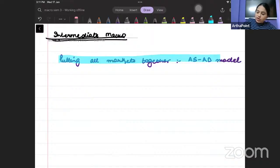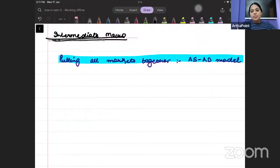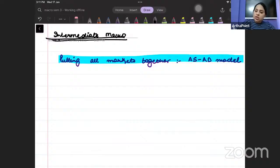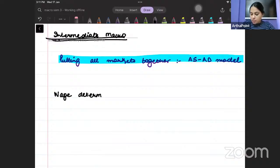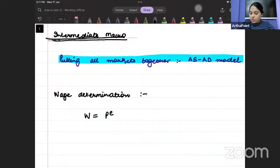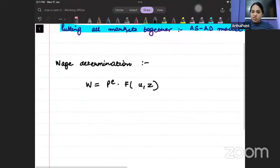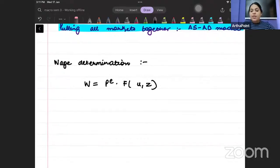In this class, we are going to talk about the AS-AD model as a whole. But first, try and remember the wage determination equation from Chapter 6 Blanchard. The wage determination relation could be written as W = P^E · F(U, Z). Wages depend on expected price, unemployment rate, and the catch-all variable Z.